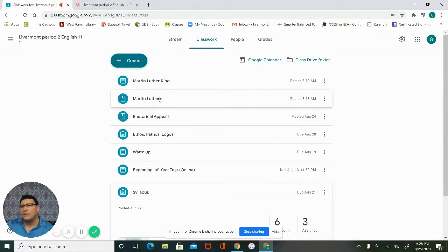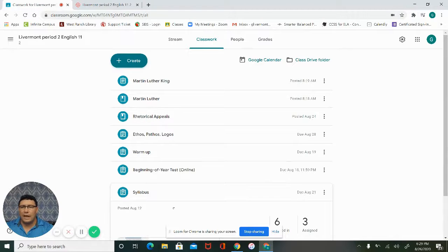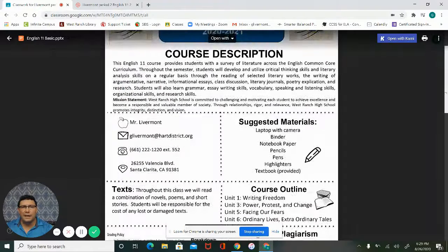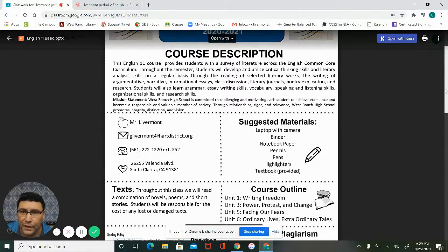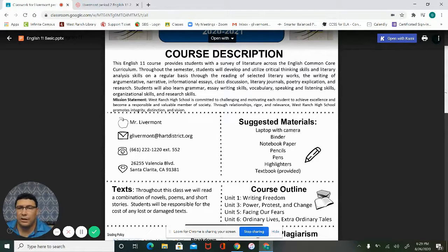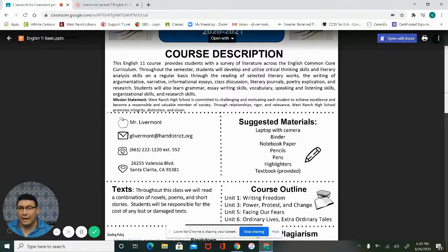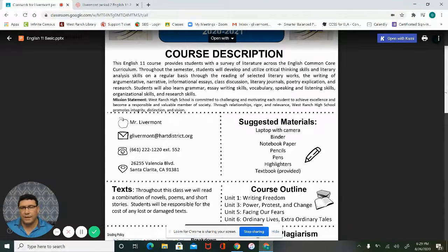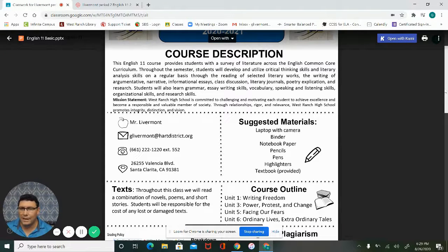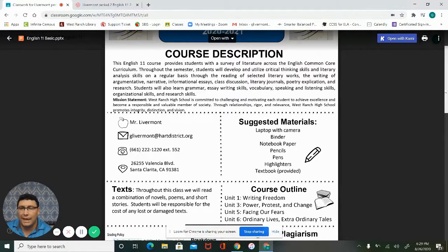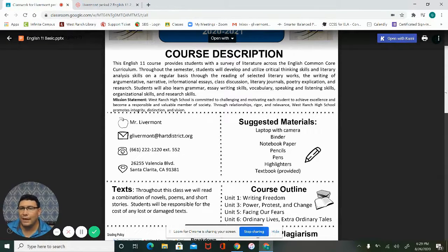At the very bottom is our class syllabus. Now I want to highlight a couple things. My email, how to get a hold of me: you can go to glivermont@hart.district.org or you can give me a phone call. Usually we're in the classroom and some teachers right now are not but I currently am. My wife and I, like we said, both are teachers so one works from home and one's in the classroom. My extension is 661-222-1220, extension 552. There is also the school address.